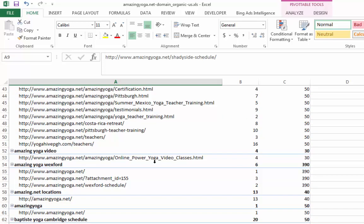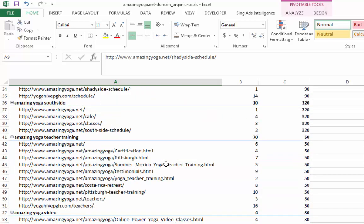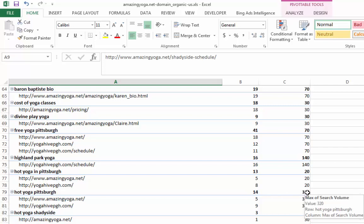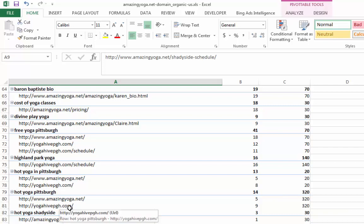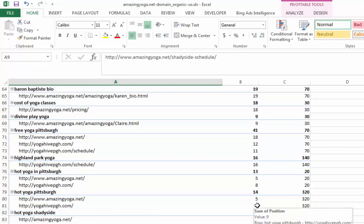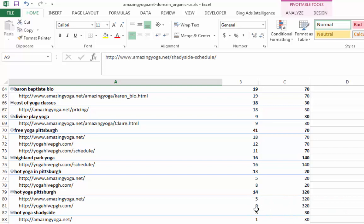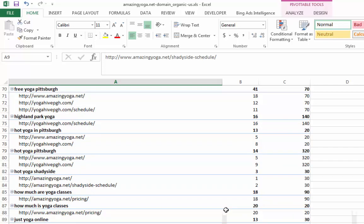So what do you want to do here is really see, okay, so here's the keyword that I really care about. Let's say hot yoga Pittsburgh. And right now this has a 320 monthly search volume. And right now the competitor yoga hive Pittsburgh.com is ranking a position nine and we are ranking a position five. So that means we are doing okay, but it's coming to get us. So we might want to be aware of that.